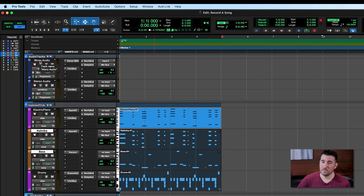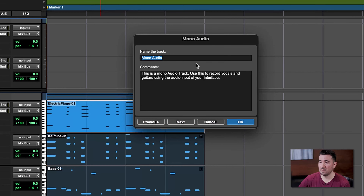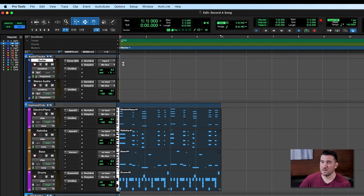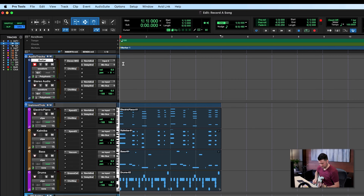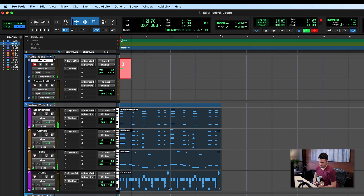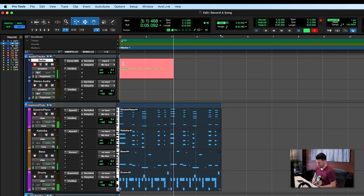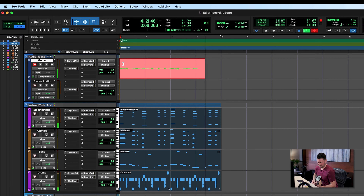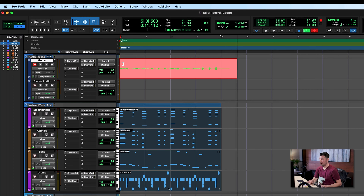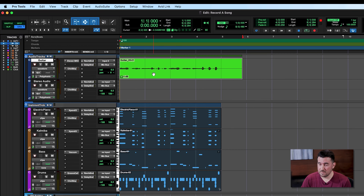Let's close out of Eleven. We have our count offset set to one bar, which is perfect, and we're ready to press record. We go up here, press the record button so it's flashing, and make sure our mono audio track is record enabled. Very importantly, before we record we want to name this track so we don't get confused later on — I double-click on mono audio and call it guitar. Let's move to the very beginning of our session, press spacebar, Pro Tools counts us in, and I start playing. And there's our recorded guitar part.